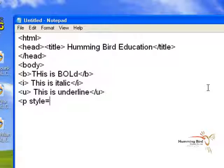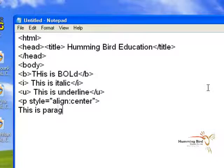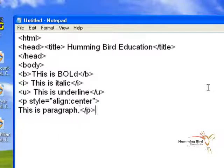For the paragraph tag, write p style equal to align center. This is the paragraph tag — the p within the angular brackets is used to define a paragraph.